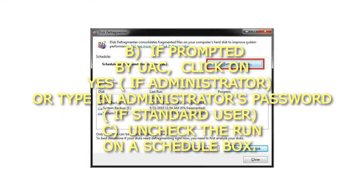If prompted by UAC, click on Yes if administrator, or type in administrator's password if standard user. Uncheck the Run on a Schedule box.